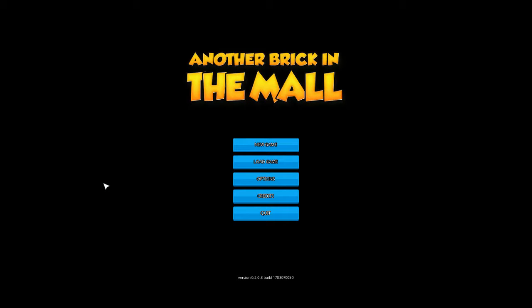Hello folks, welcome back to another brick in the mall. Well, recently there has been an update. Version 2 is now out.